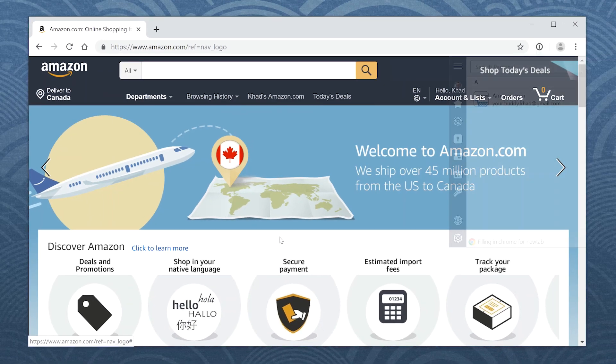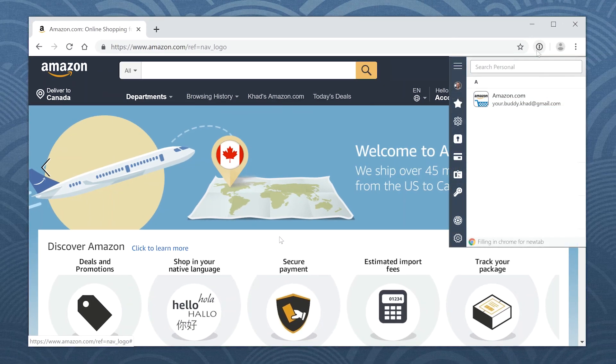Now your account details are securely stored in 1Password, so you don't need to type them ever again.